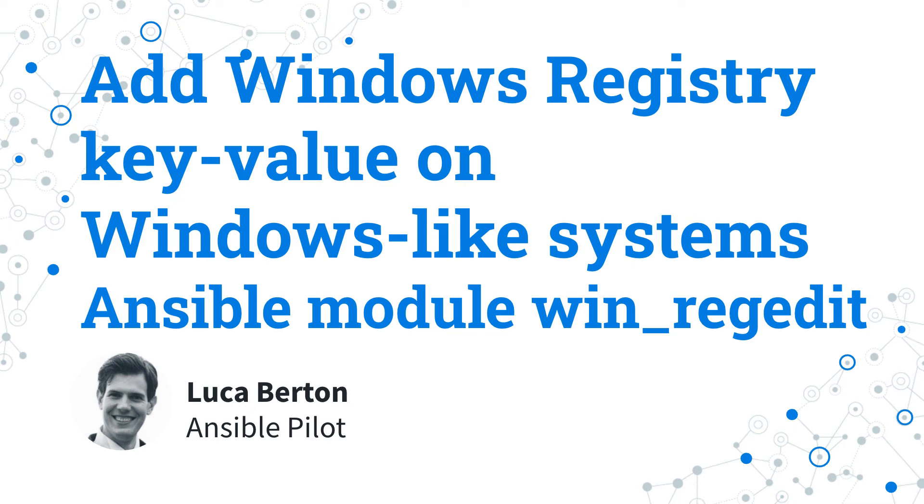How to add Windows registry key-value on Windows-like systems with Ansible? Changing registry values manually can be time-consuming and error-prone.